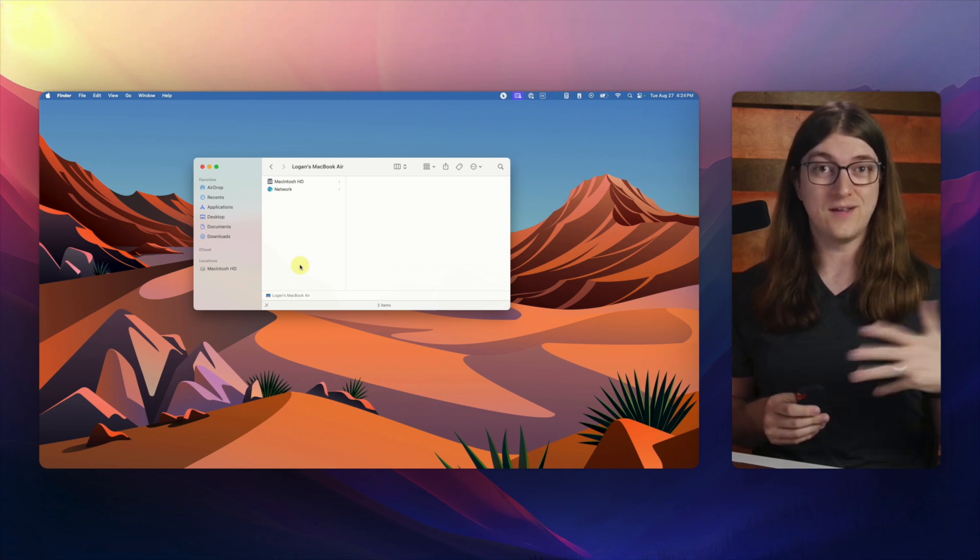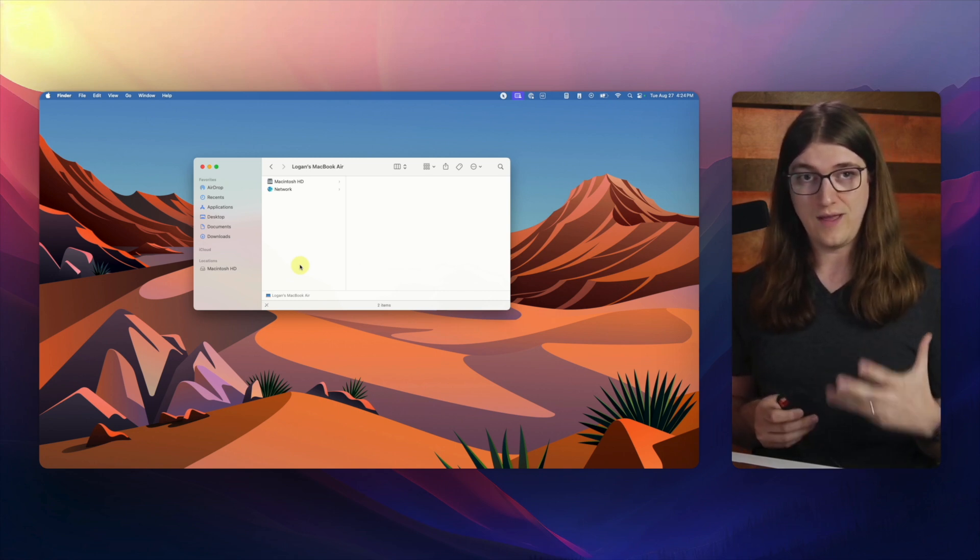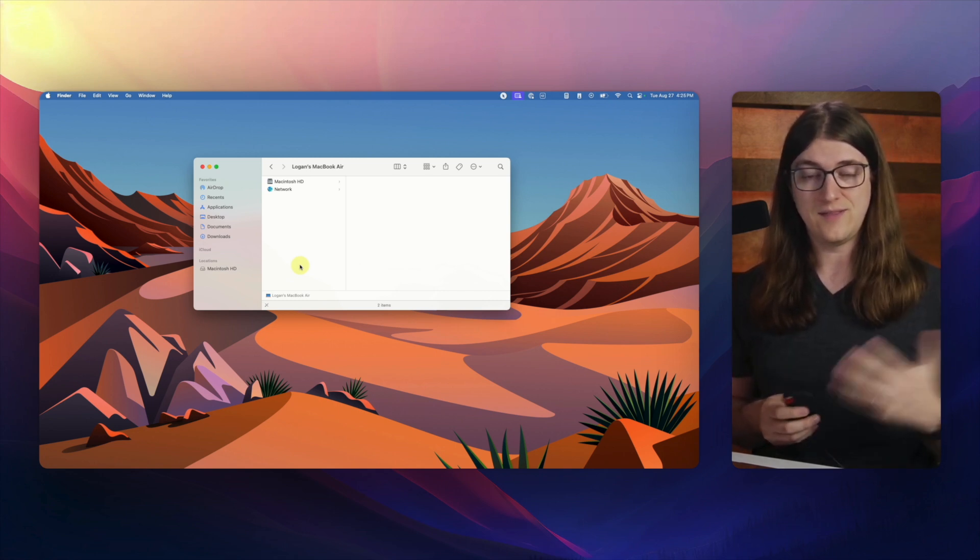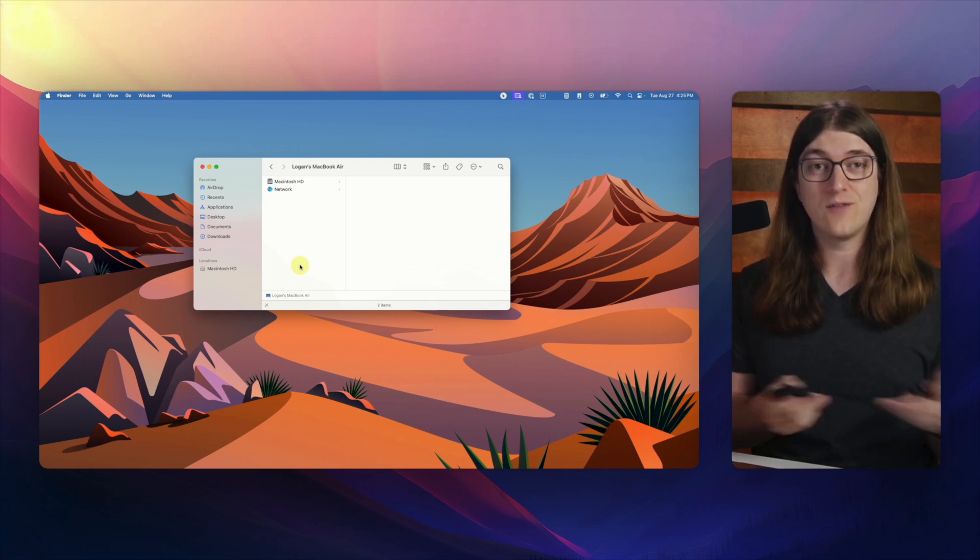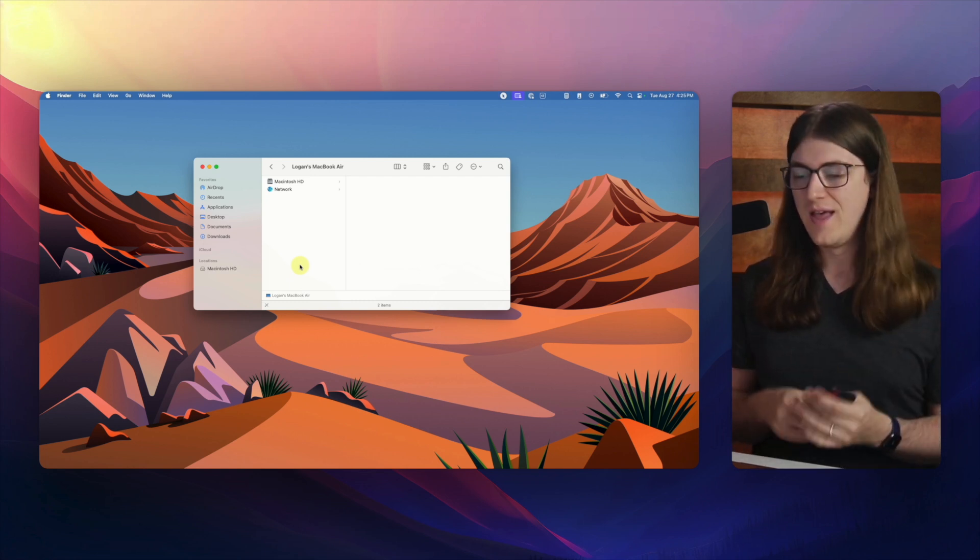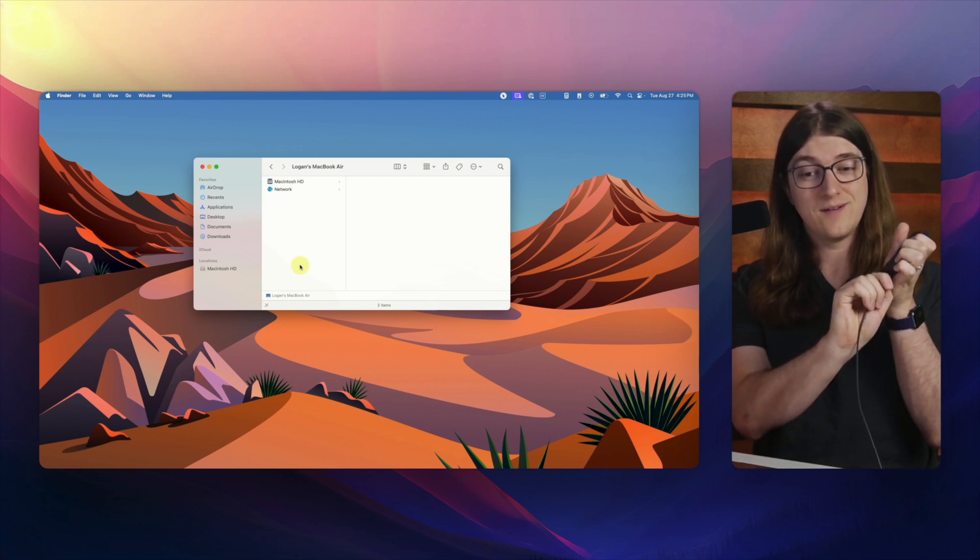So that is something I see come up a lot. Sometimes people aren't exactly sure what to do with that. If it says that the drive can't be ejected right now, there's a reason for that. So we just ejected it, now we can unplug it, and now we can be on our way.